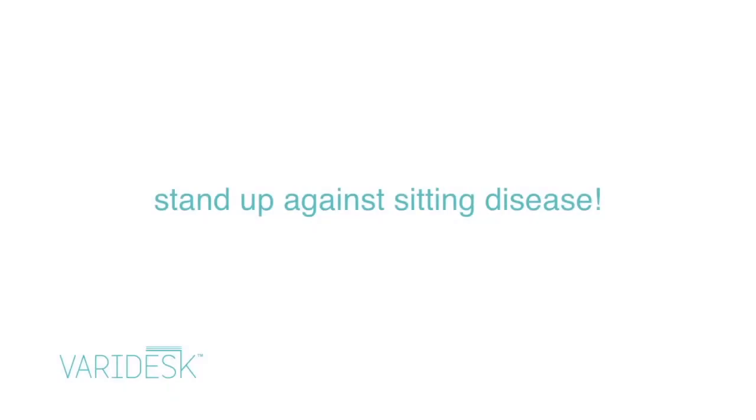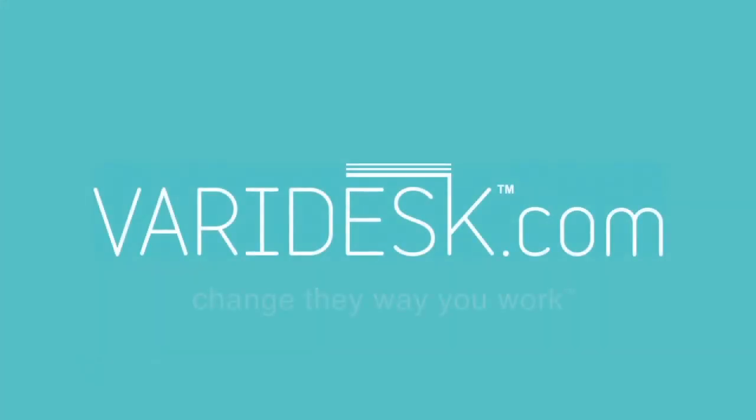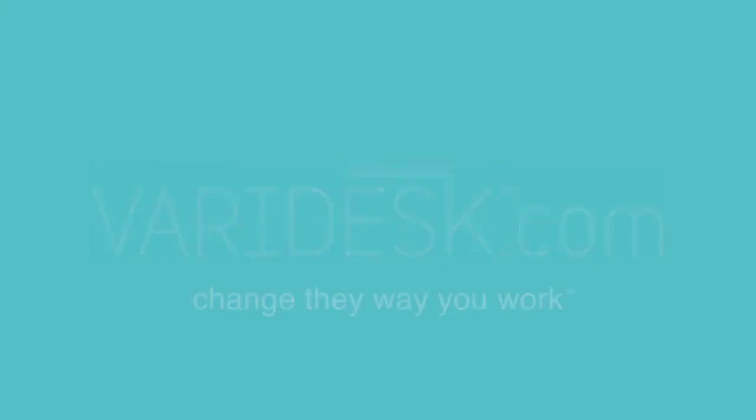It's time to stand up against sitting disease with Veridesk. Change the way you work.